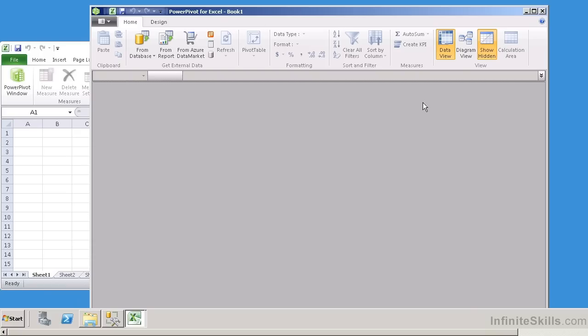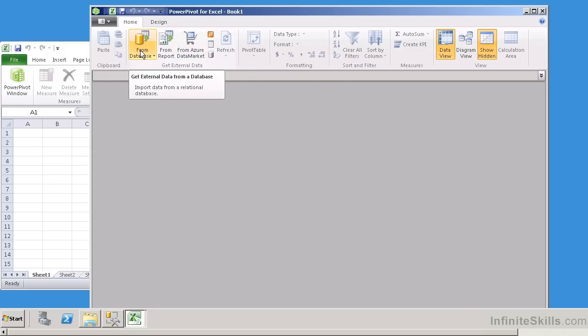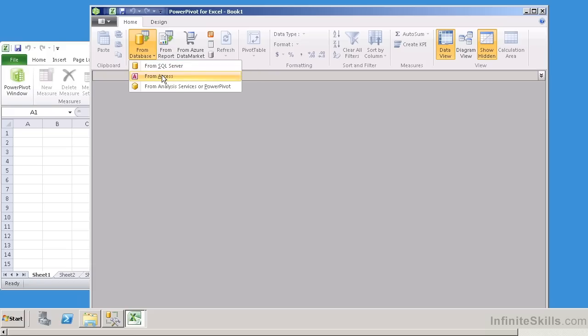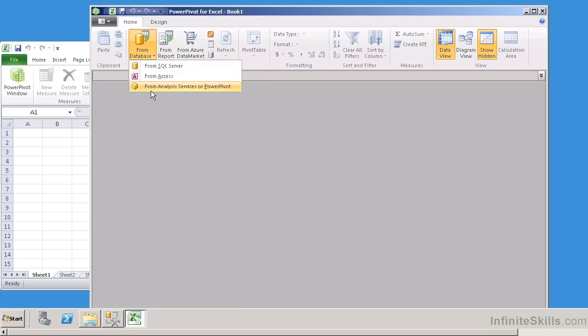Because we're using PowerPivot for Excel, we have three options to grab our data. We can grab our data from a database, and if I hit the drop-down box here, it can be a SQL Server database, an Access database, or another PowerPivot Excel spreadsheet, or an analysis services project.